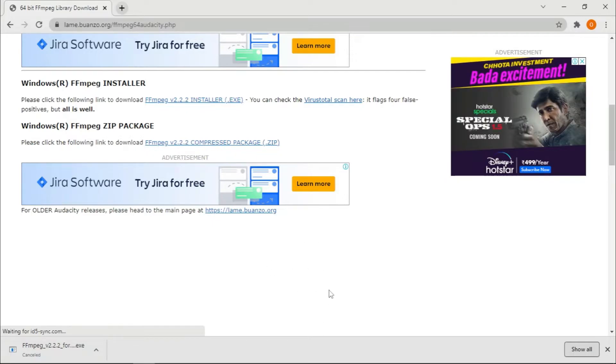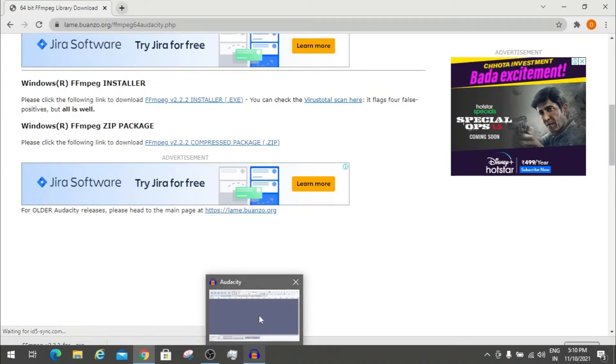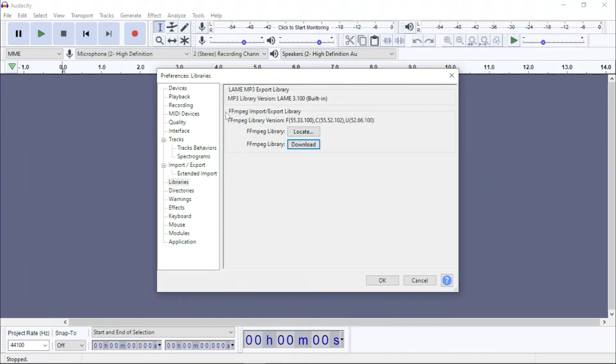Once you install it, you have to go to Audacity and click Locate. Once you click it, there will be a popup saying that Audacity has automatically detected the ffmpeg library. Then you have to click OK in that popup window.